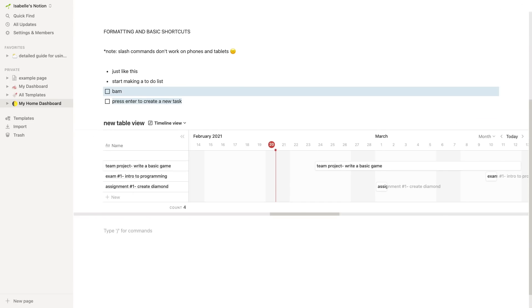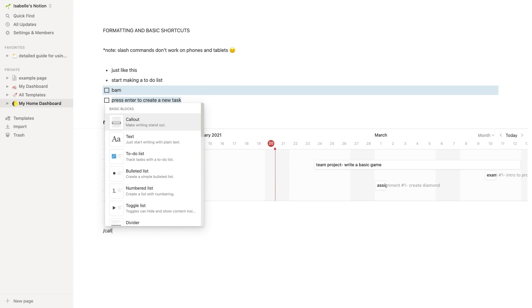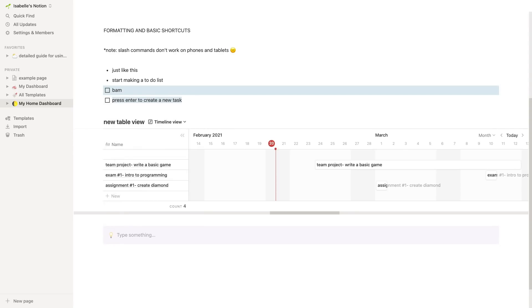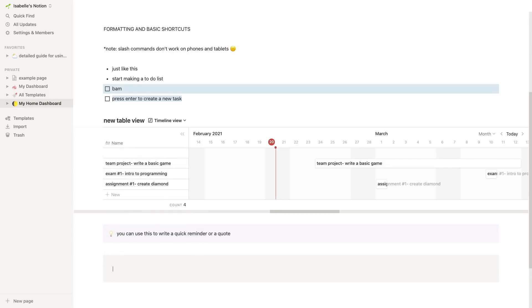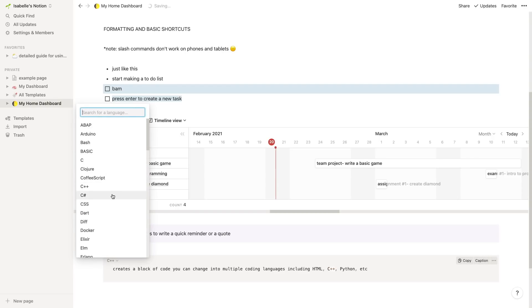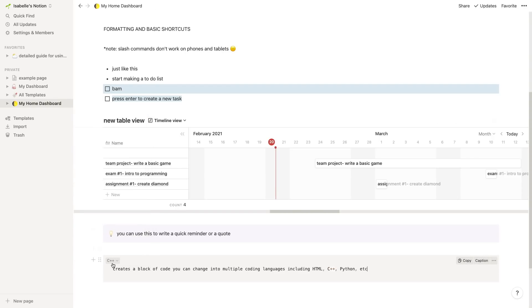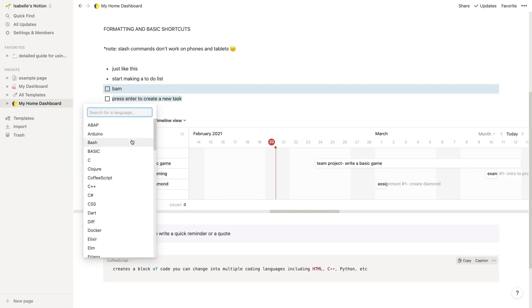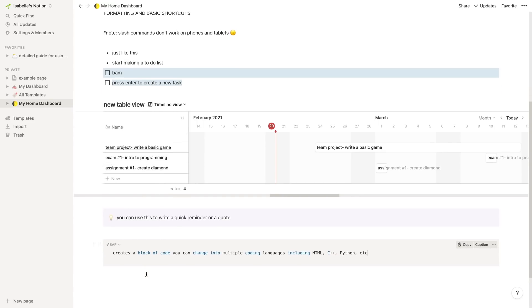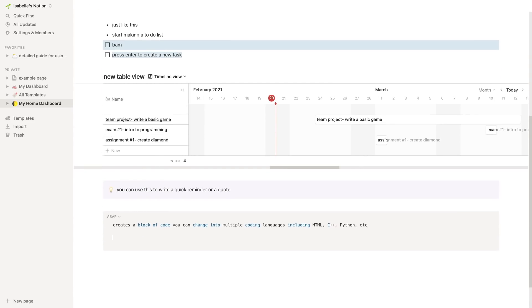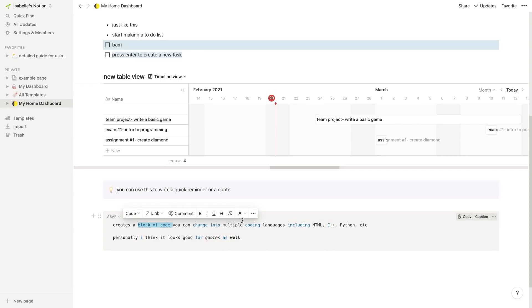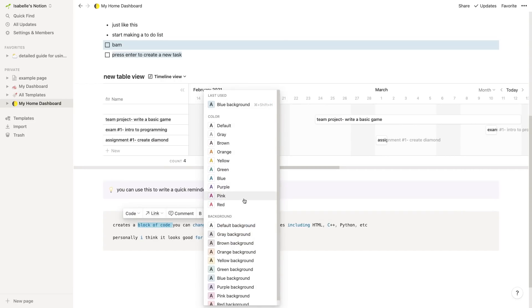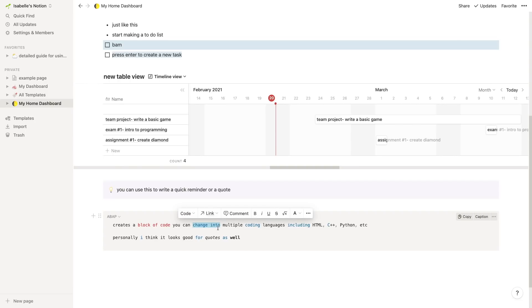Next, here I'm typing slash call to create a callout box, which is another really pretty one that you can use to write a quick reminder or a quote. Here is a slash code block of code that you can just use to insert a block of HTML or C++ or whatever, which has been really useful for me when I'm taking notes for my comp sci class. It's been an actual lifesaver just to be able to copy and paste blocks of code that I've written or that I've seen in my lab. Outside of the actual coding purposes, I think it just looks really nice for diversifying and changing up the look of your pages a little bit with a pop of color and also a slightly different font.